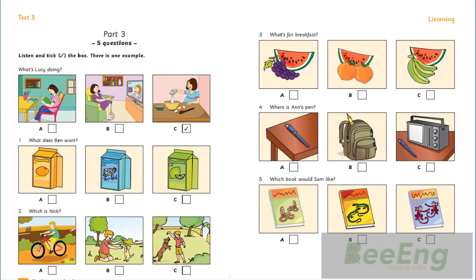5. Which book would Sam like? Mum, can I have a book about animals? Yes. Would you like this one with snakes or one with lizards? No. I don't like them. What about this one with monkeys? Would you like it? Yes. It's great. That is the end of part three.